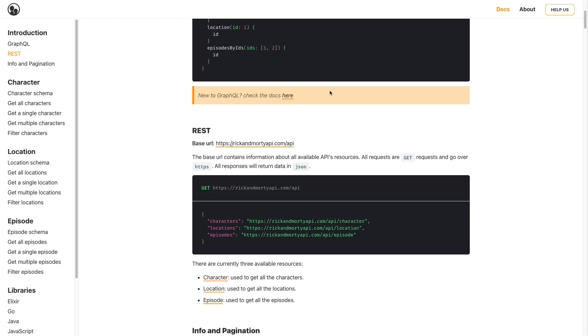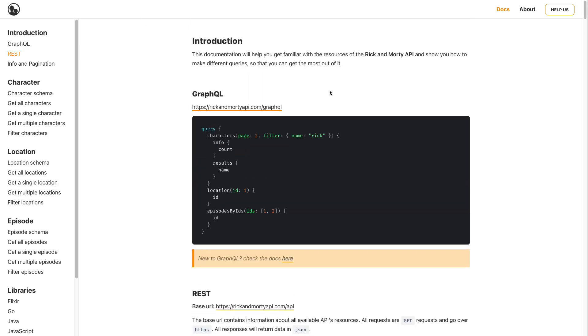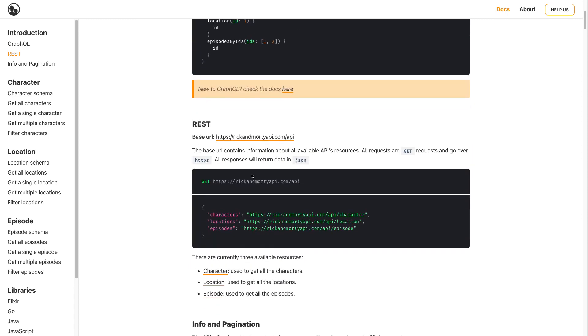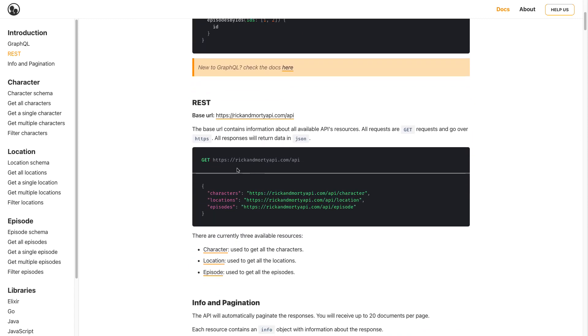I will be using the Rick and Morty API which is available on RickandMortyAPI.com. You can come to this website, it's a free API and you can use it for testing Testfully using this API.